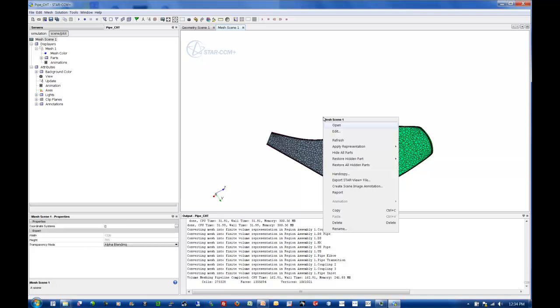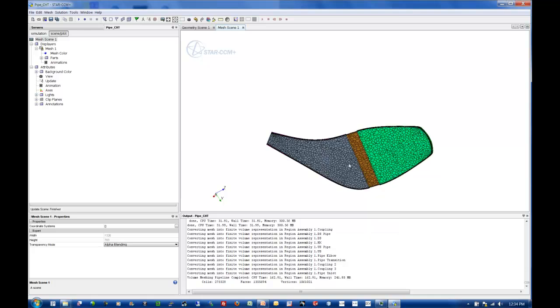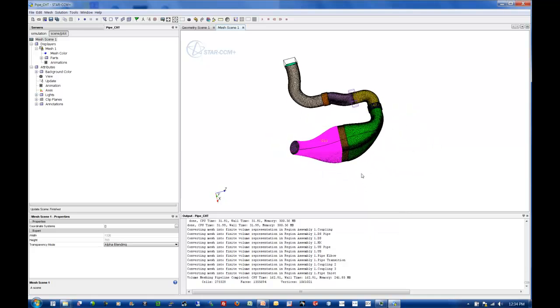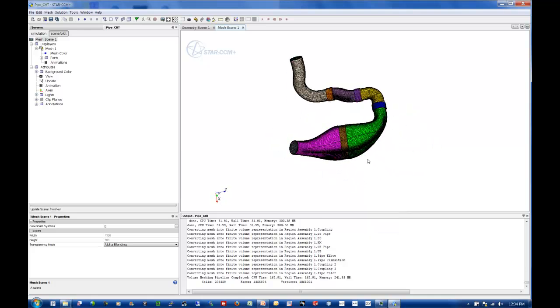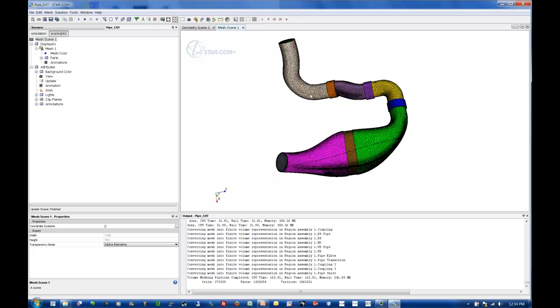So that's volume meshing for CHT inside of Star CCM Plus using the parts tree in version 5.04. What we'll be doing in the next lecture is setting up our physics to be able to do conjugate heat transfer. So I'll have plastic pipes, rubber couplings, and a heat exchanger as we flow air through it. Thank you.